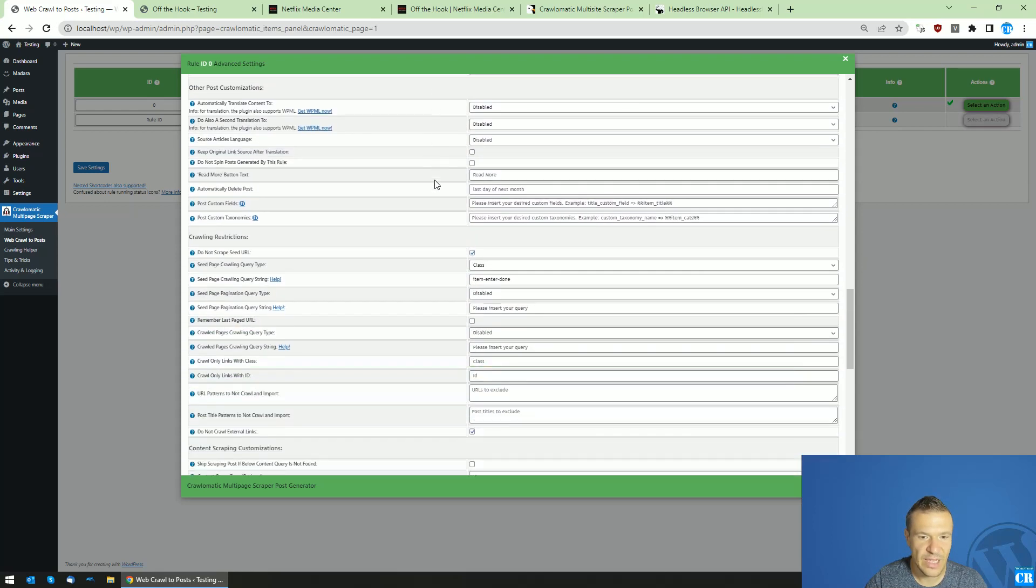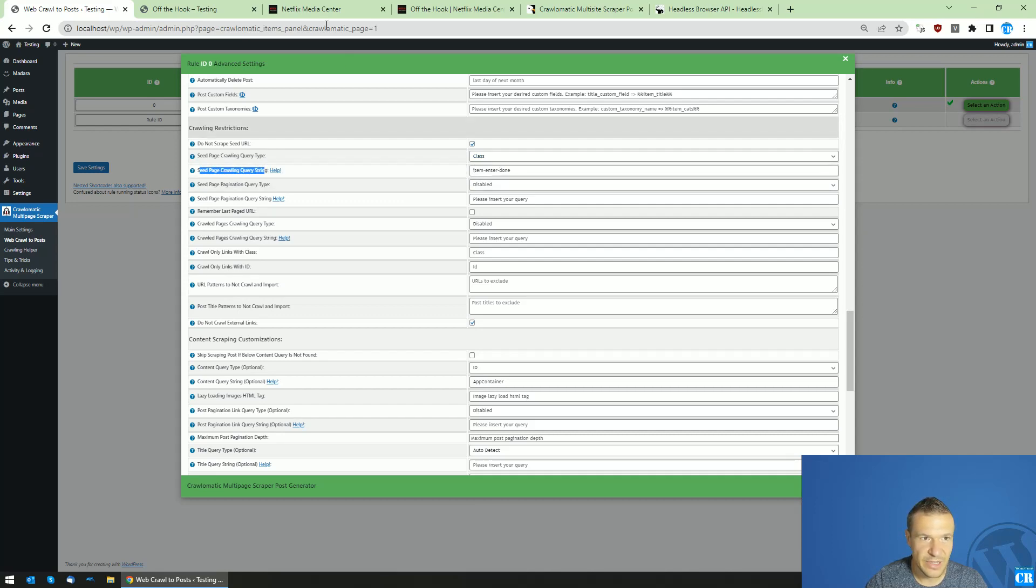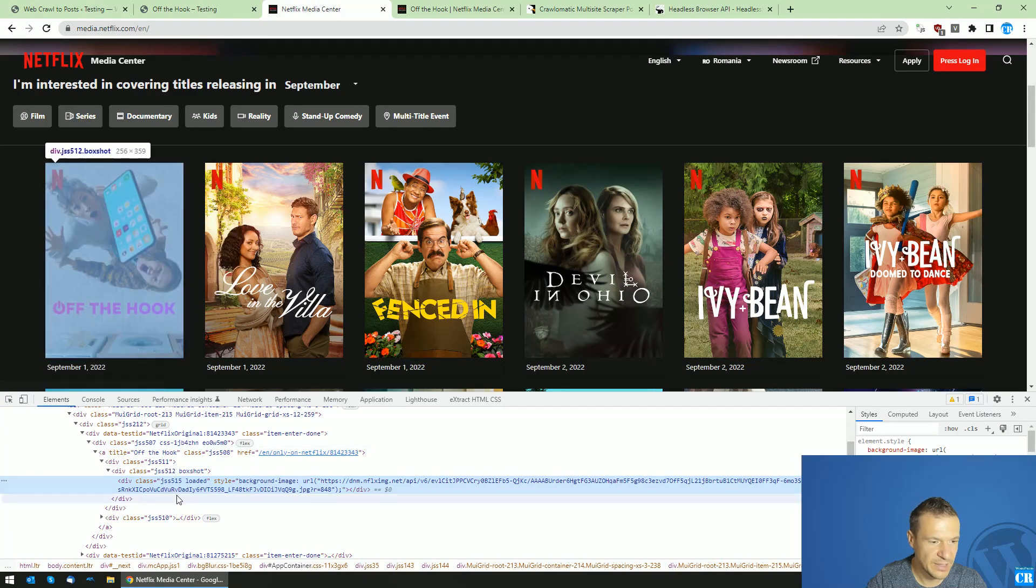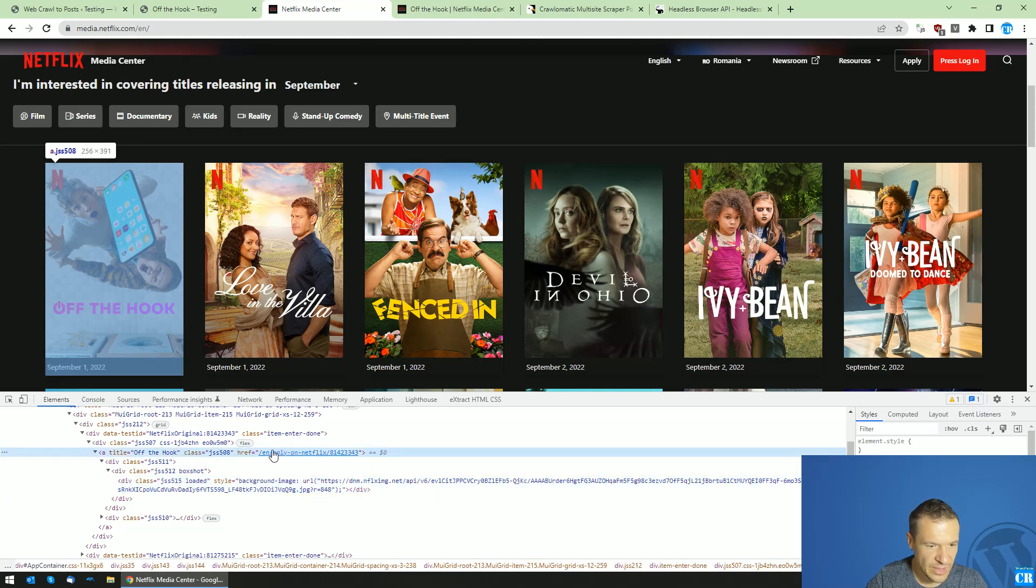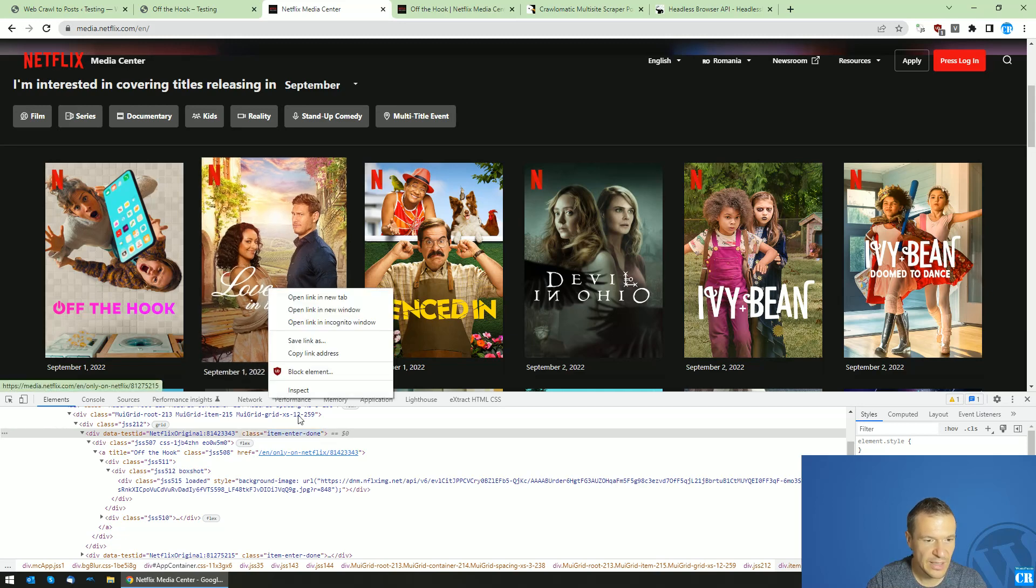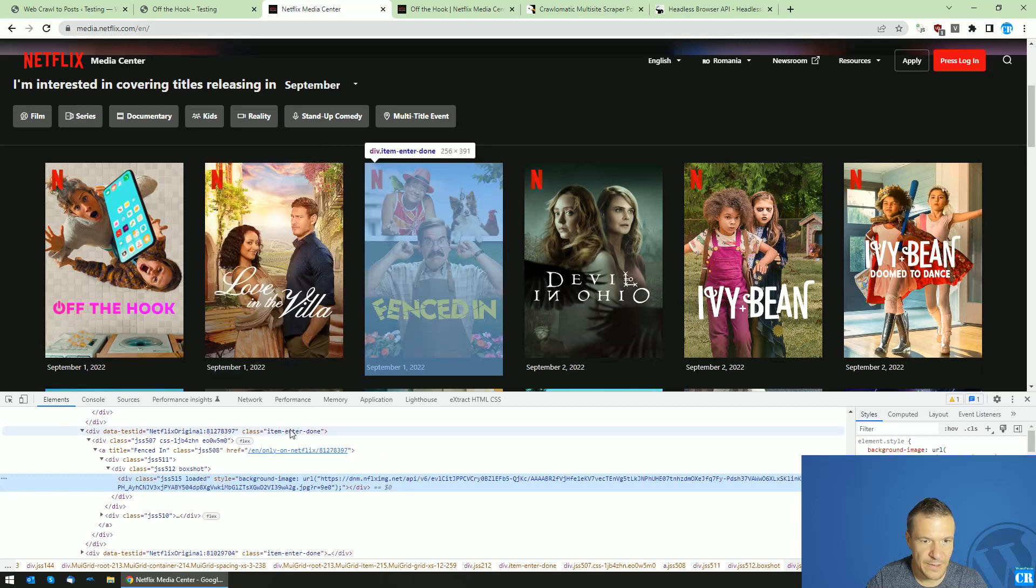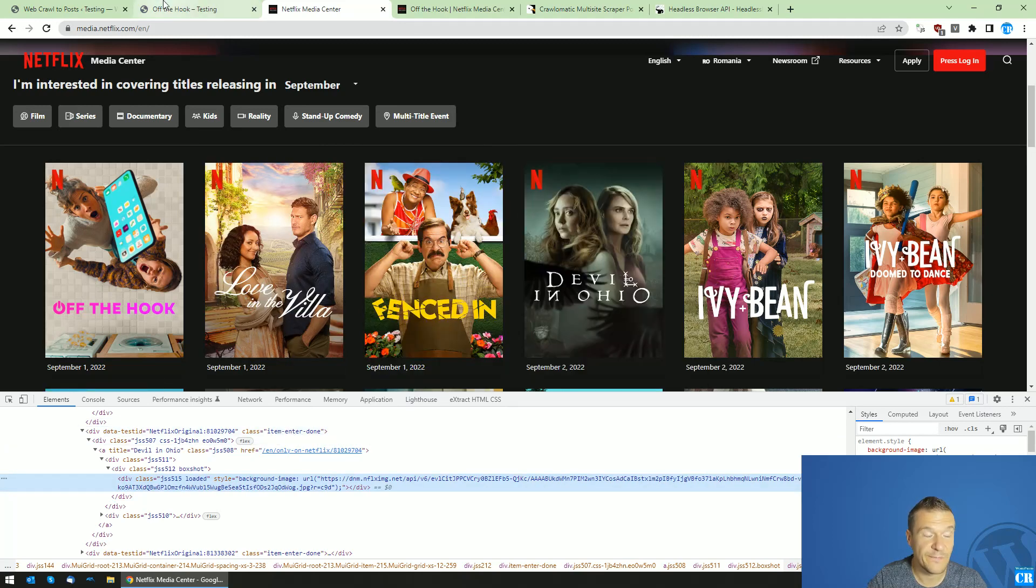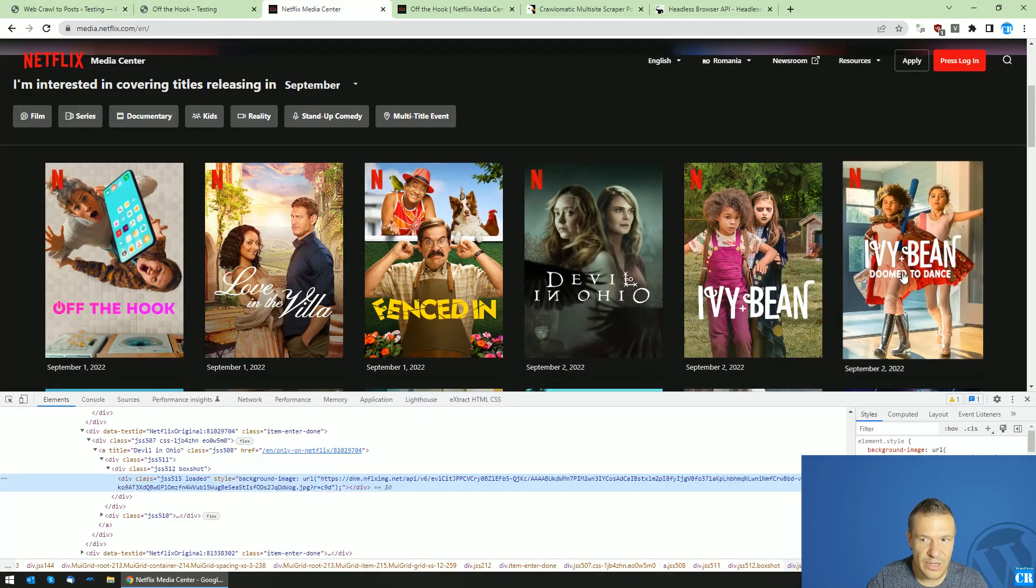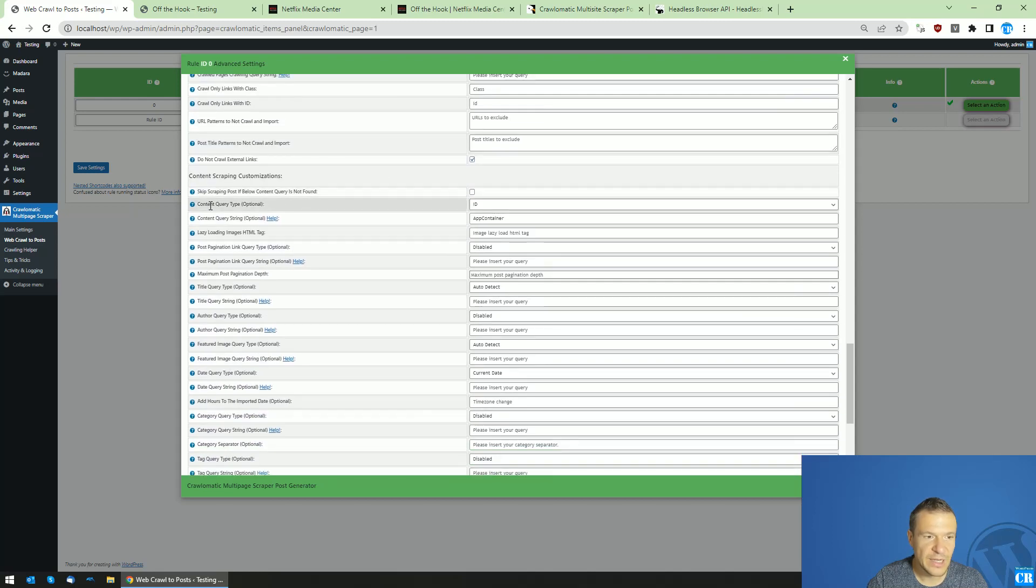Afterwards, let's scroll down and check the Do Not Scrape Seed URL checkbox. Select in the Seed Page Crawling Create Type class Seed Page Crawling Query String Item Enter Done. Let me show you why we should select this. If we hit Inspect here, we will see that this is the link we are after. Up here we have the class Item Enter Done, which is found in every similar card with the link. This class will be used in the plugin to get all the links from this list. After the links are listed, we can get the content we wish to import.